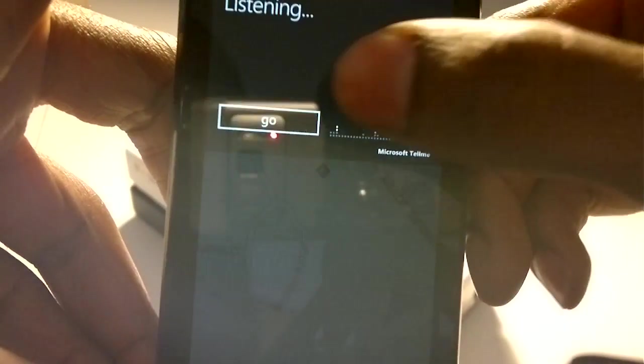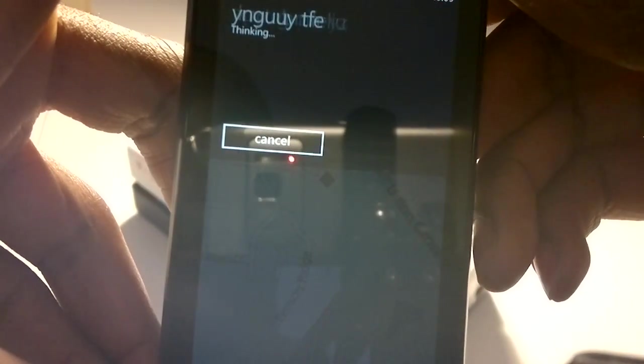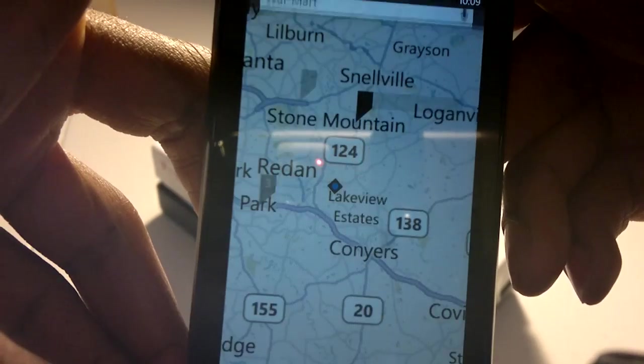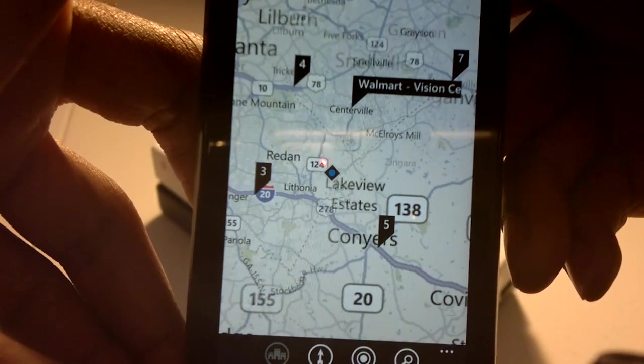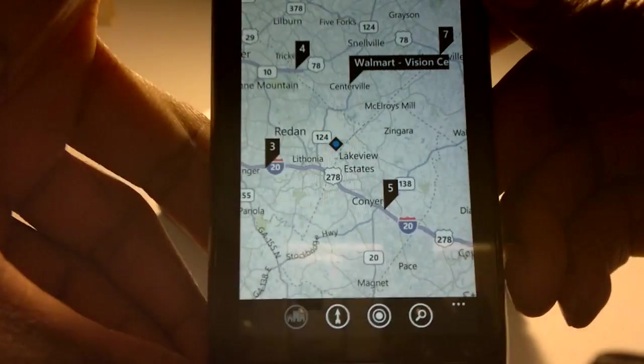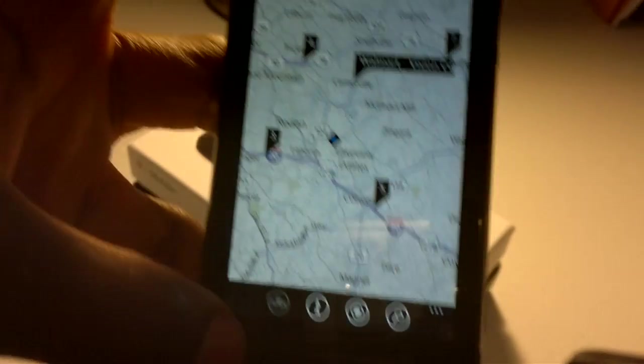Walmart. And there are all the local Walmarts. So it's very quick. It has great recognition abilities.